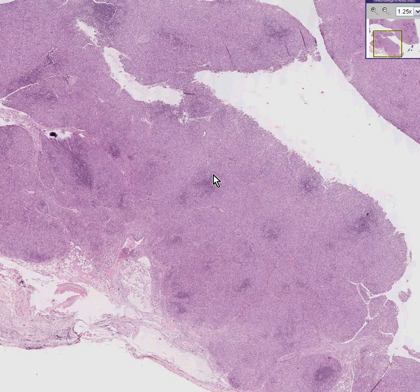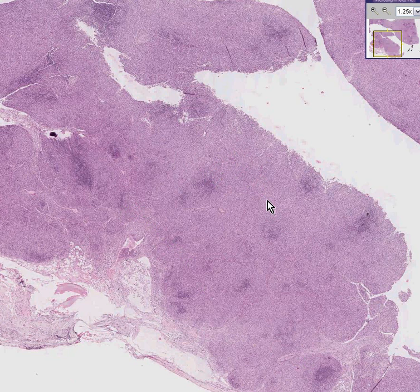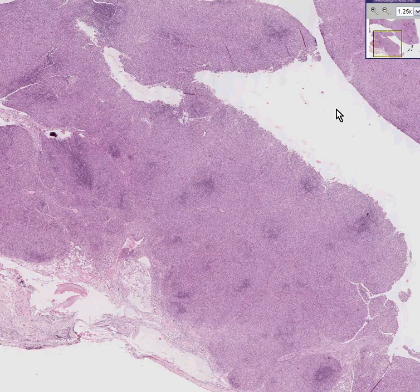That makes this a malignant lymphoma. This one happens to be called a peripheral T-cell lymphoma, because they stained these cells with T-cell markers and they were positive rather than B-cell markers, and that's another way of classifying lymphomas.